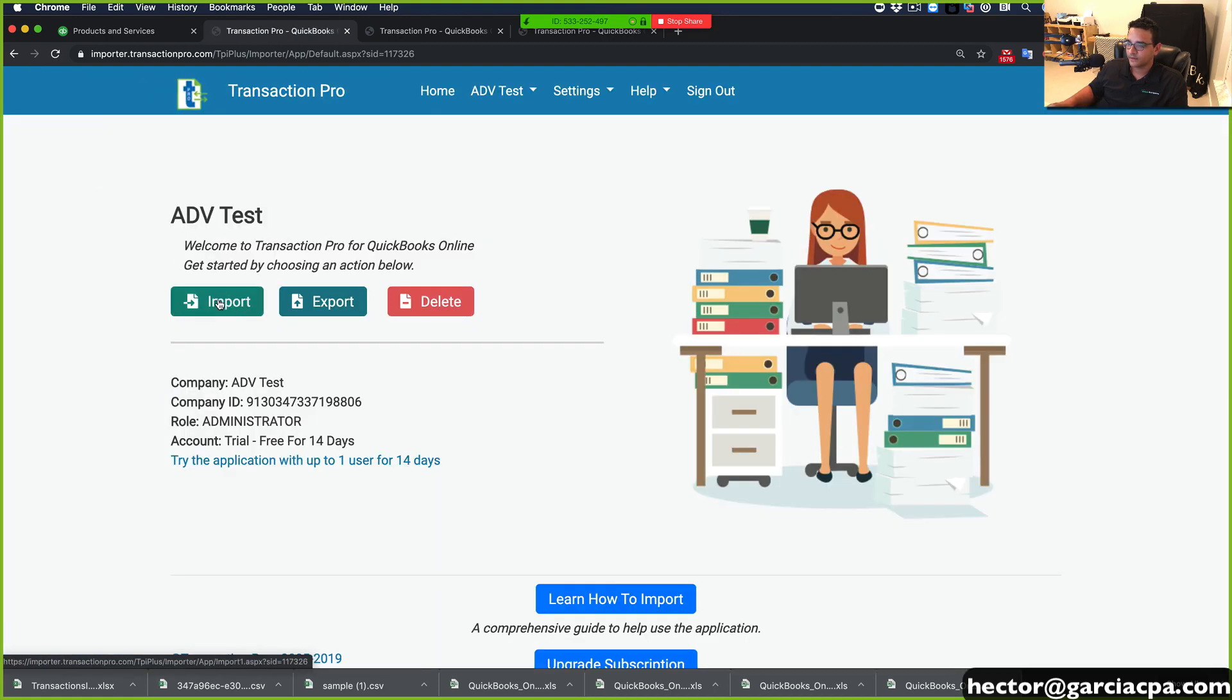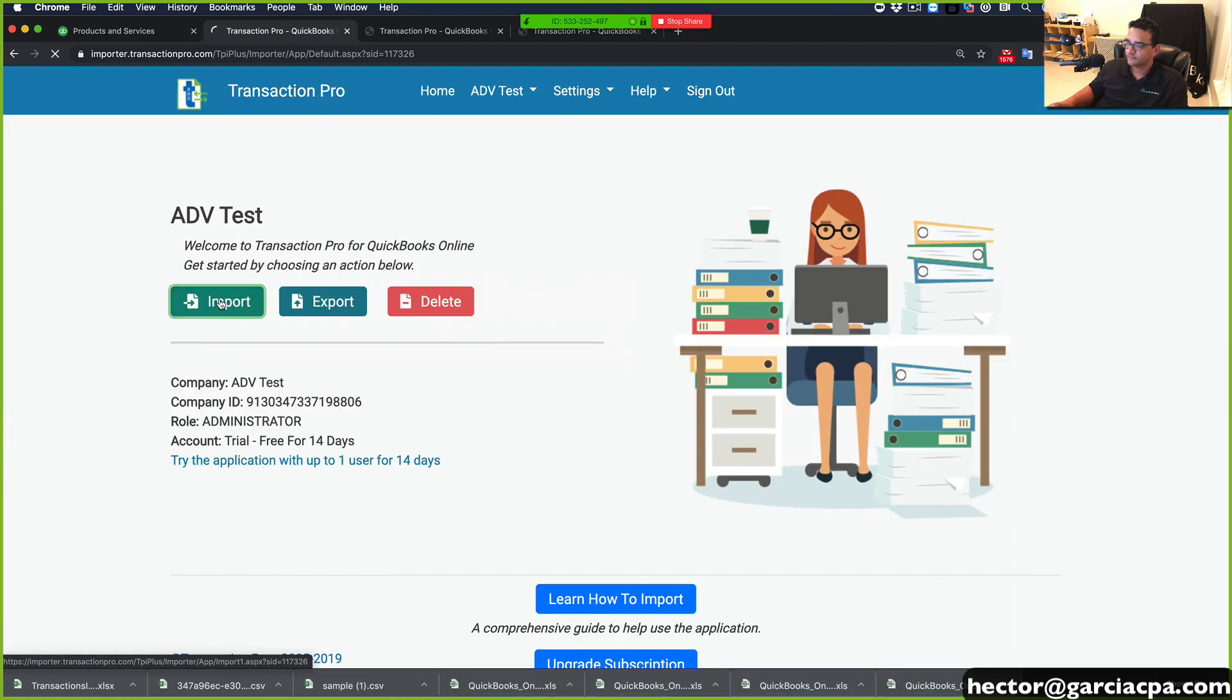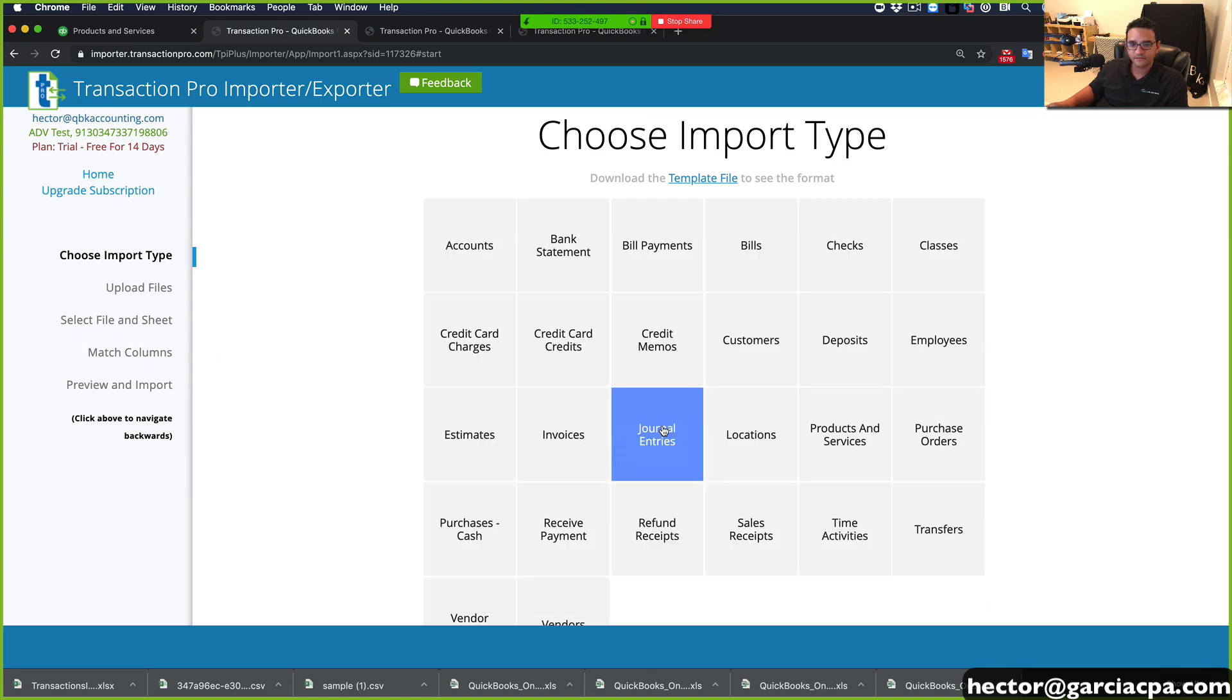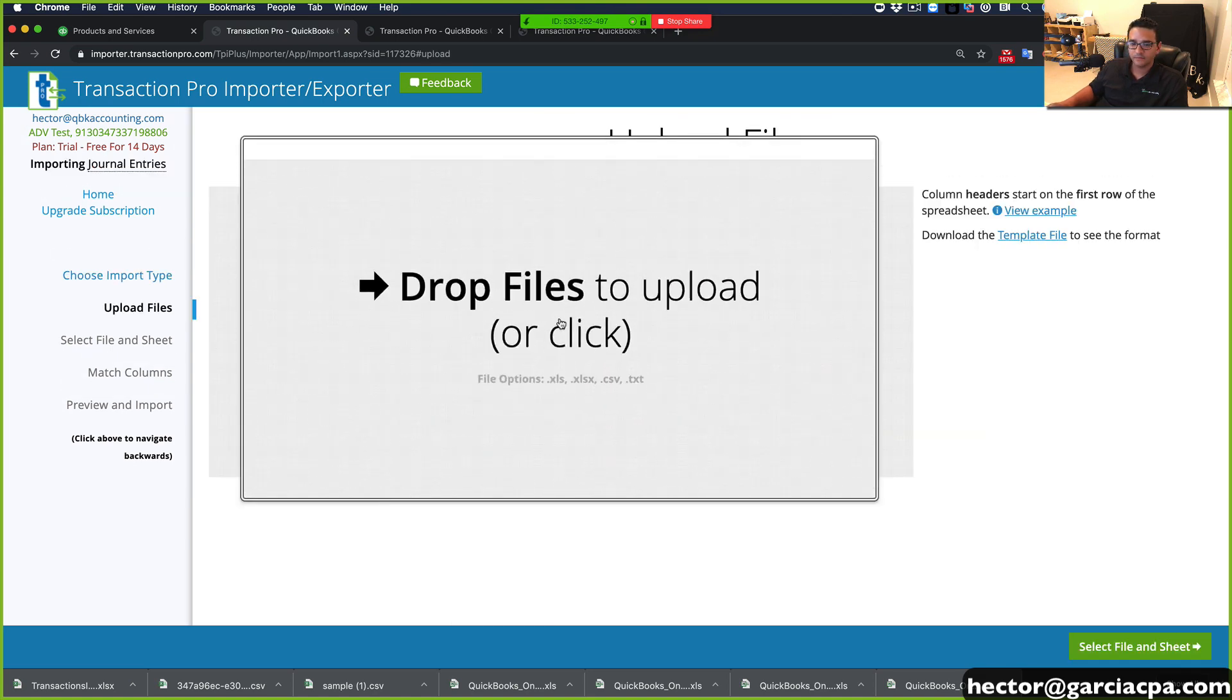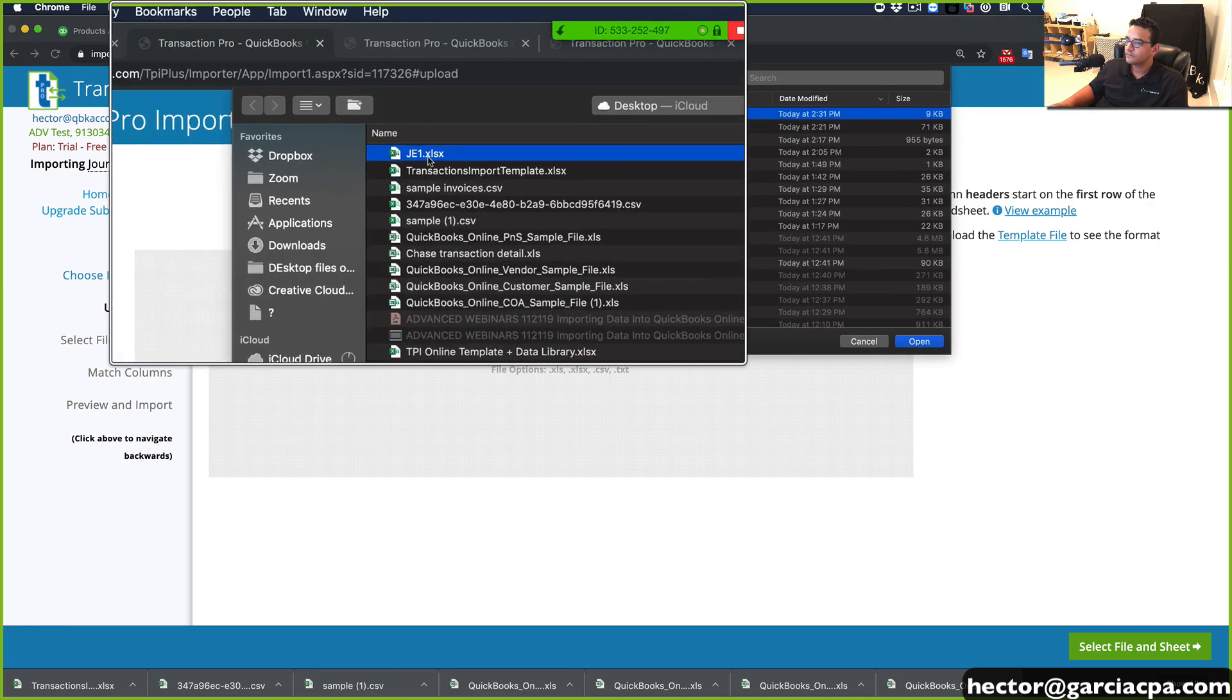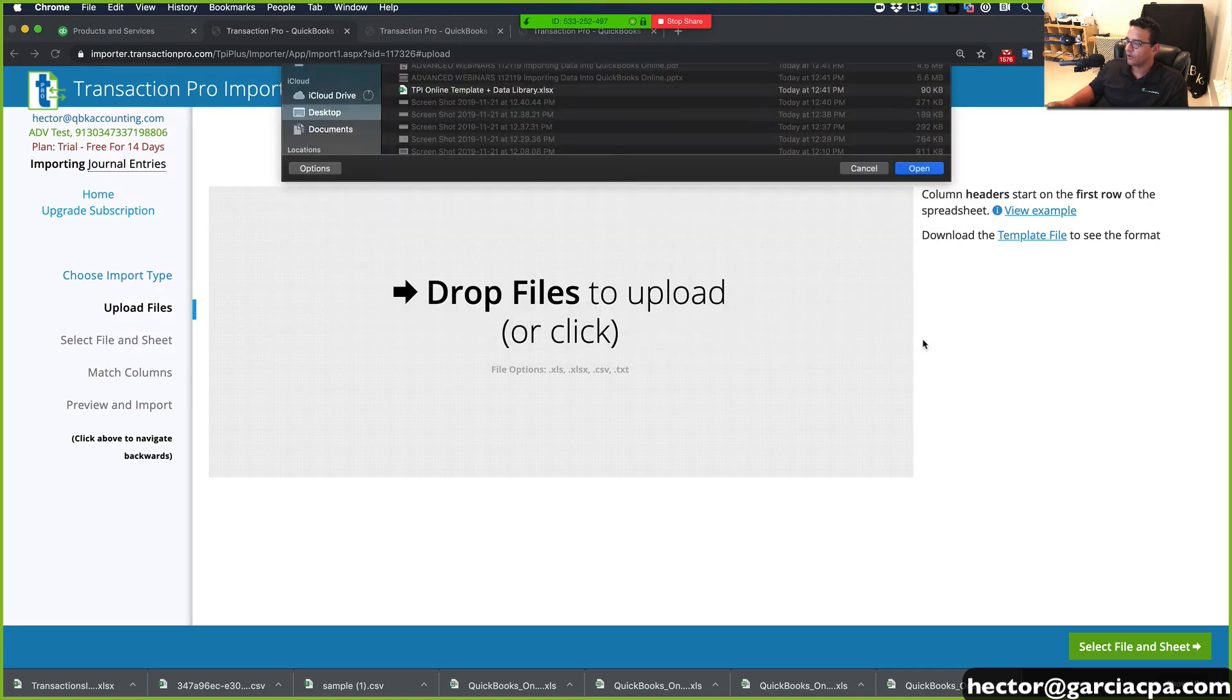Open, and then let's go to TPI, Home, Import, Journal Entries, and right here, Journal Entry number one. Open.